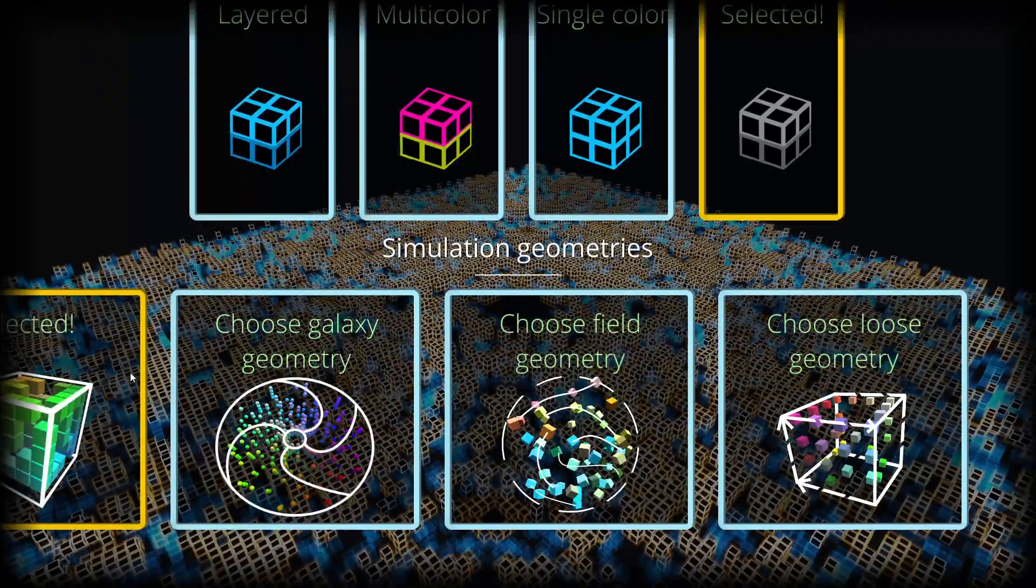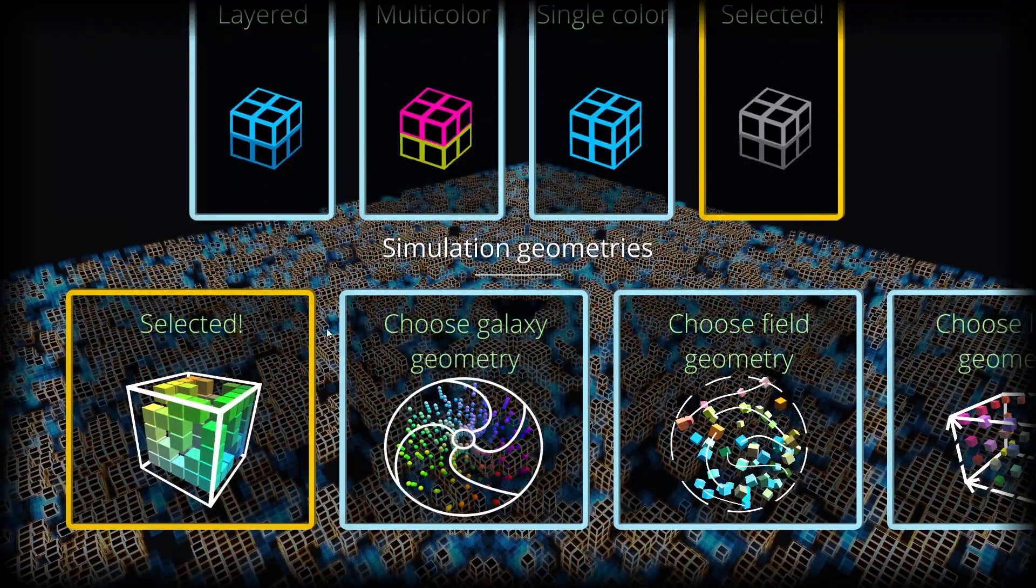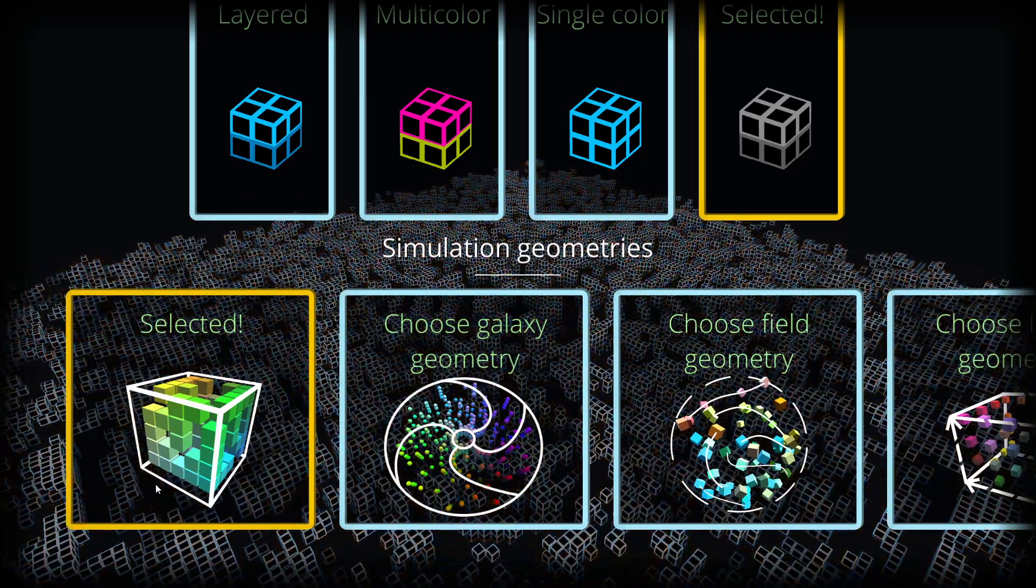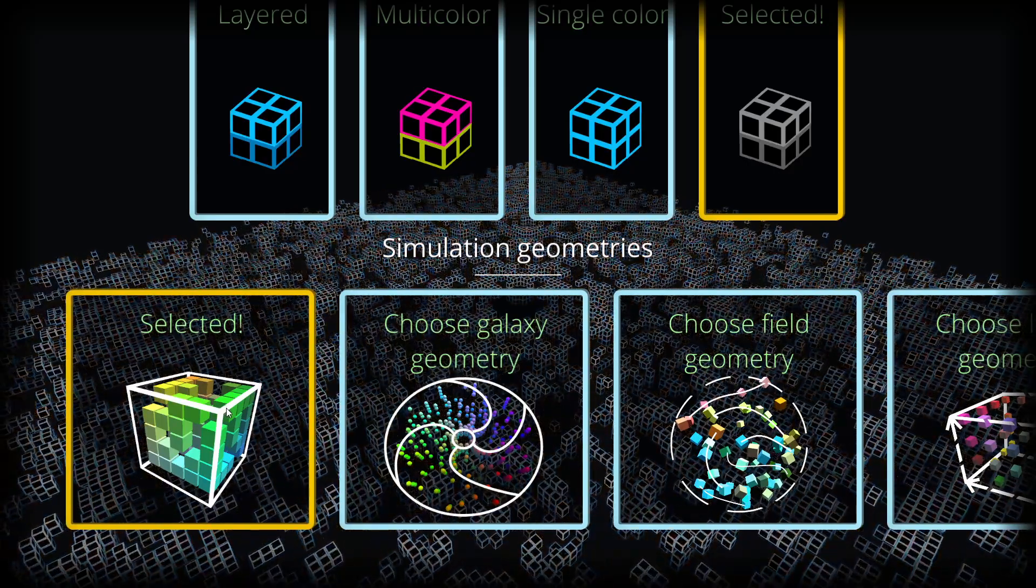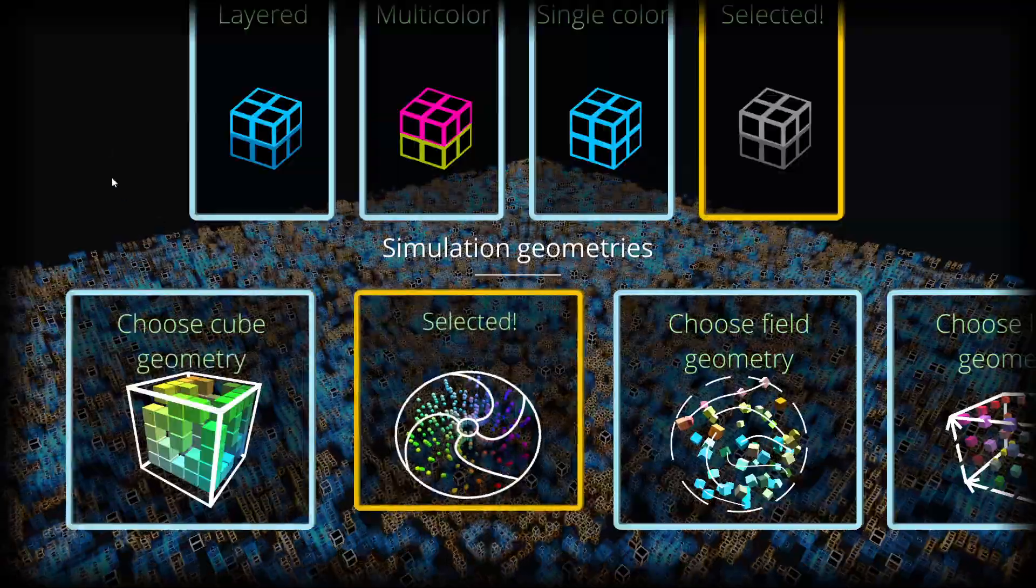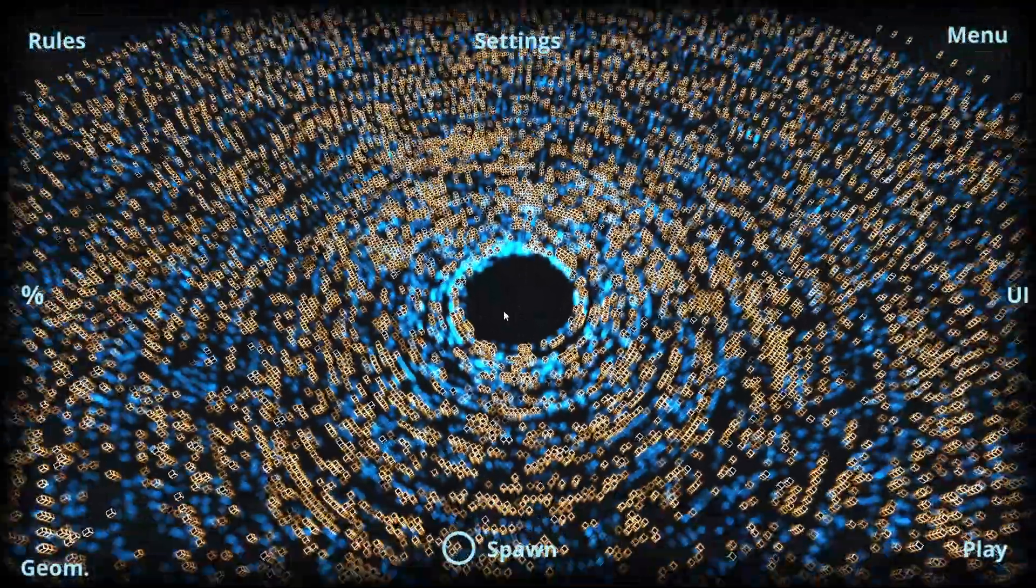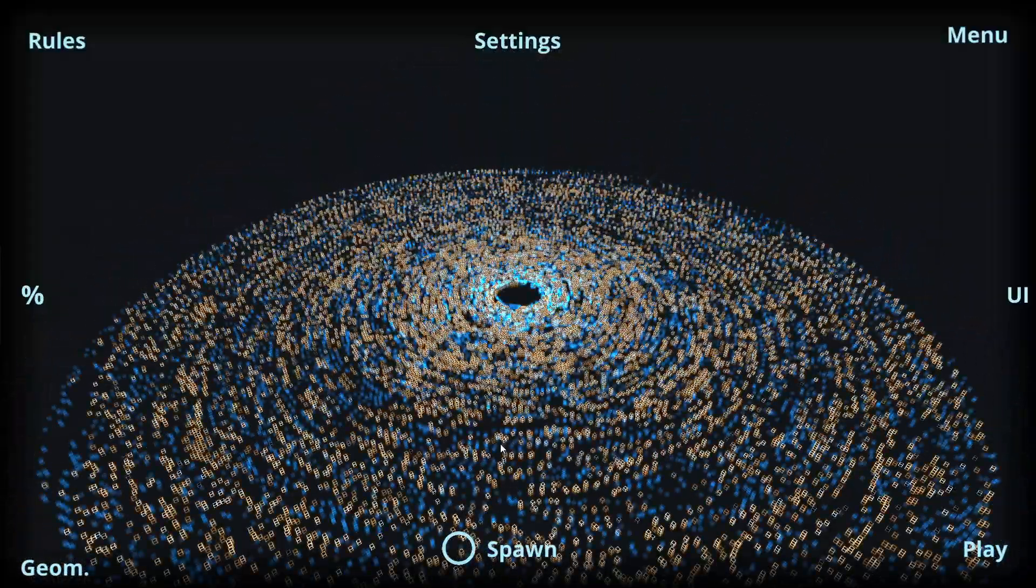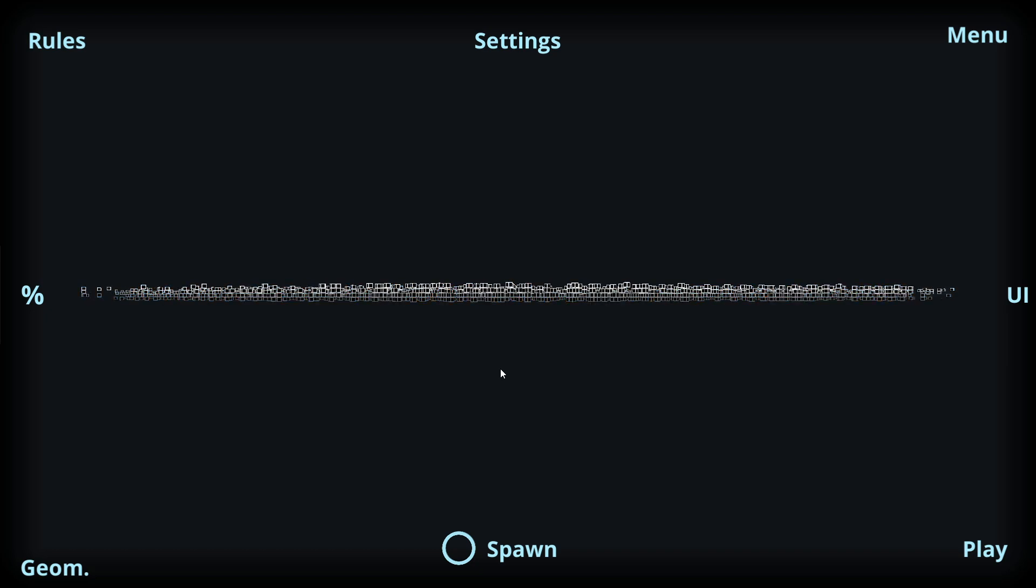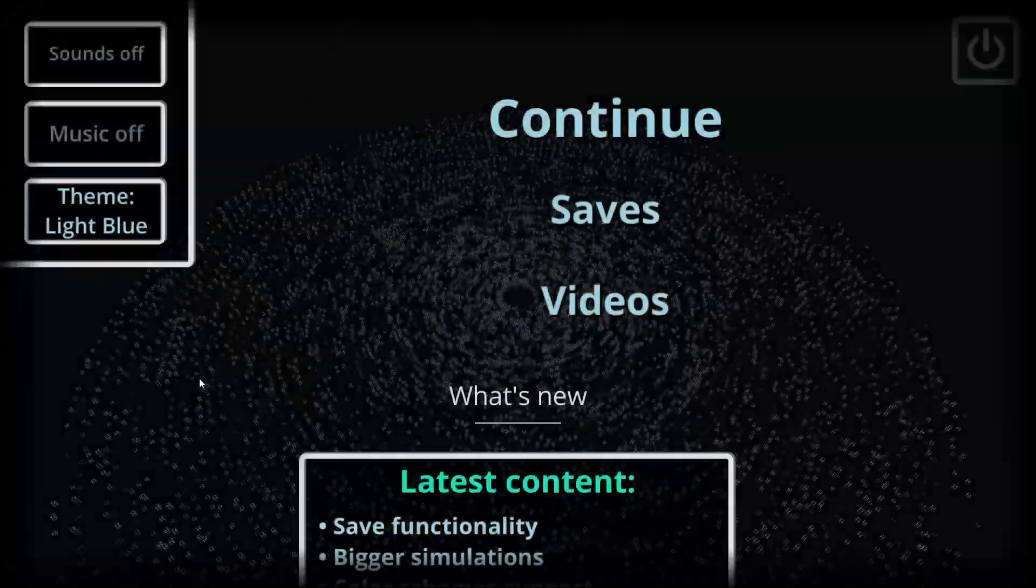On the very bottom we have the simulation geometries. The default one is having all the simulation cells in a straightforward cube-like orientation. Then we have the galaxy geometry which is having this galaxy-like representation, especially when we are having a thin simulation in the Y-axis direction.